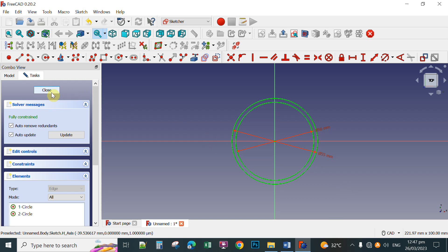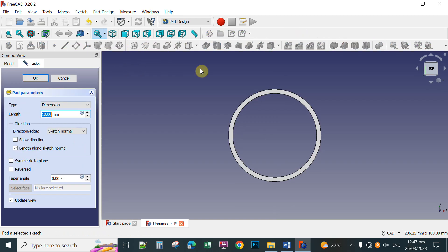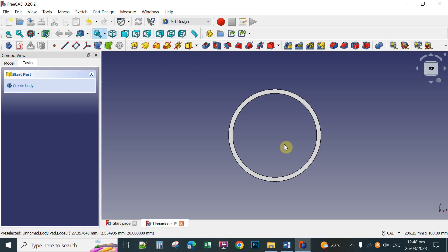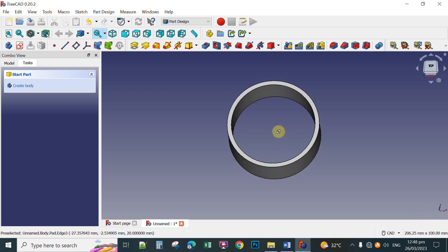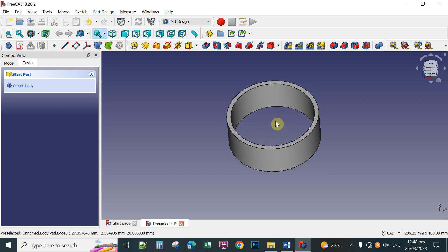Click Close. Then click the Pad tool. Set the pad to 20mm and then click OK. You can now rotate this object by holding down your mouse wheel, pointing at the center, holding down your left mouse button, and dragging up. You can see the pad has been applied to your object.